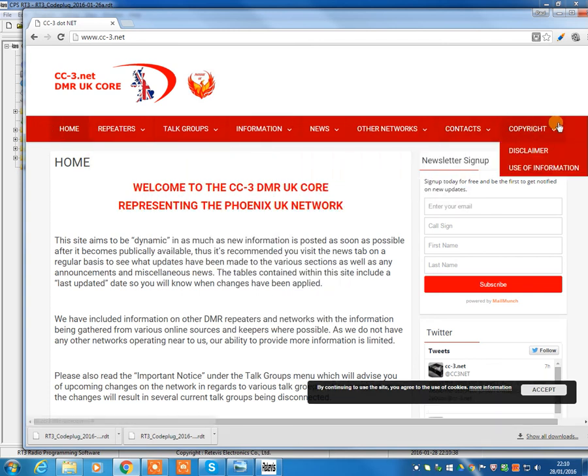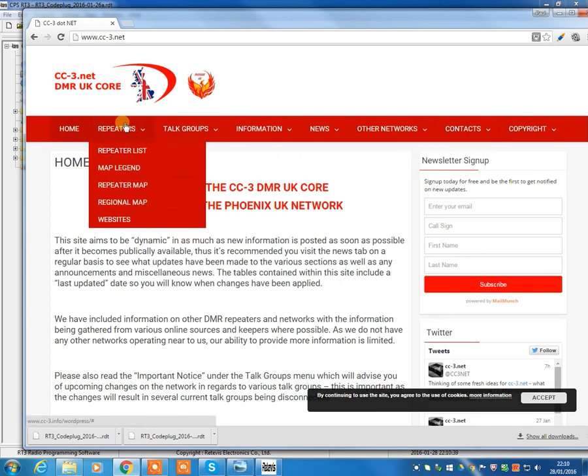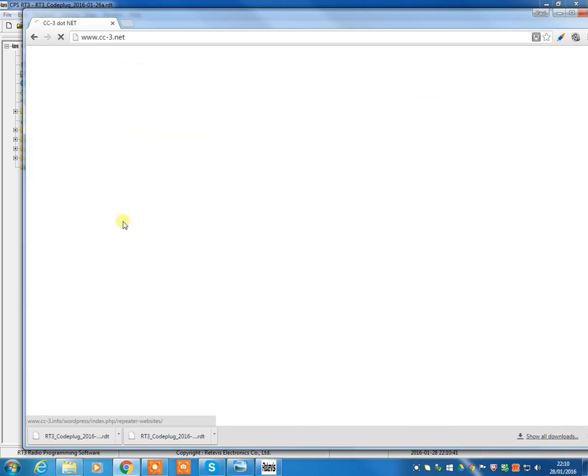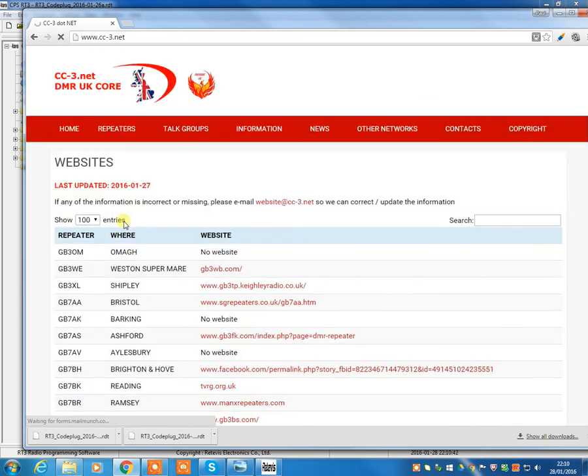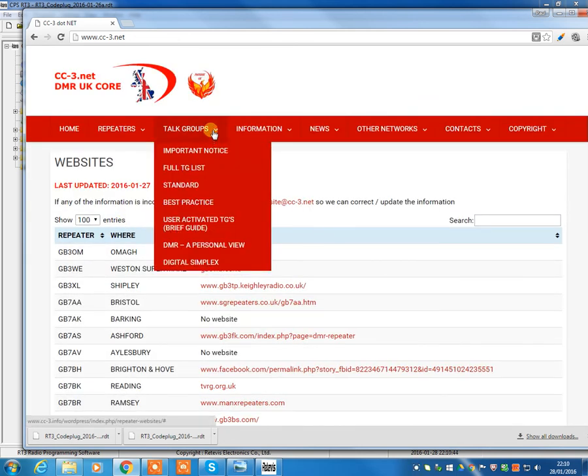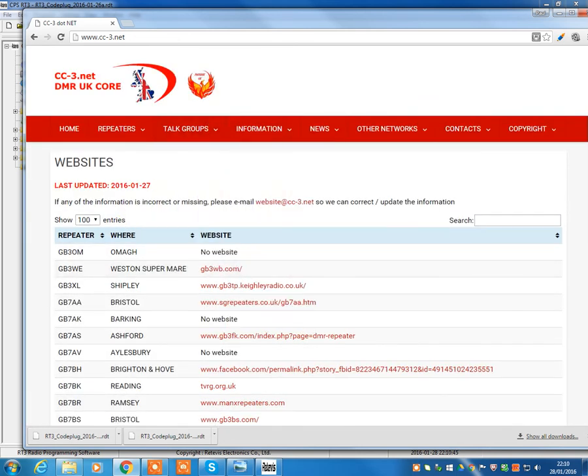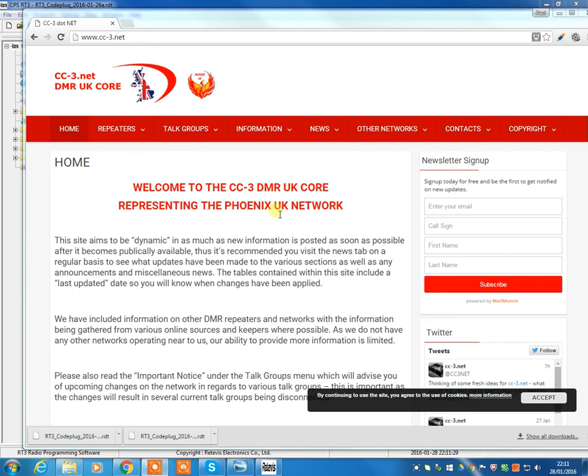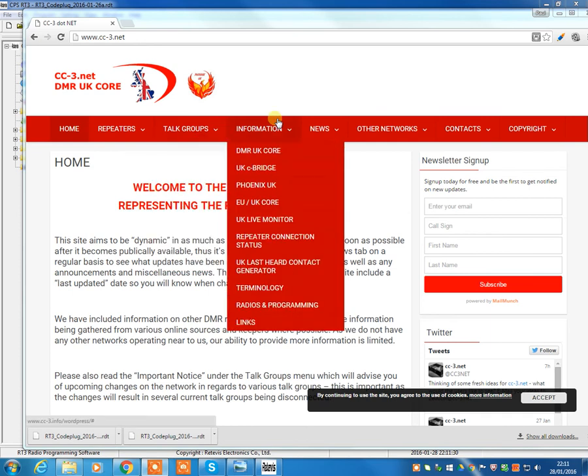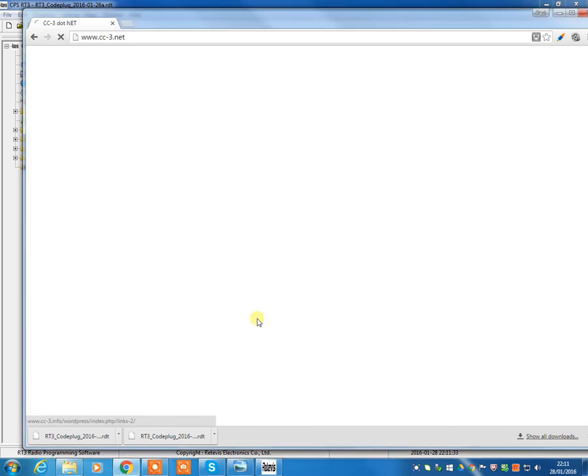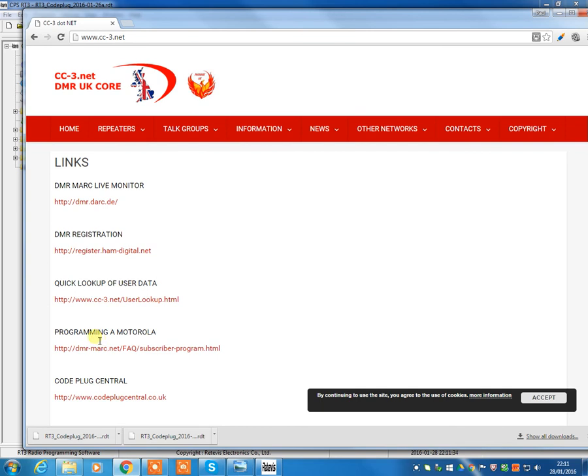And what you can do is come on to here. So you need to come into the information page, come down to links, and you'll see a second option down, DMR registration.